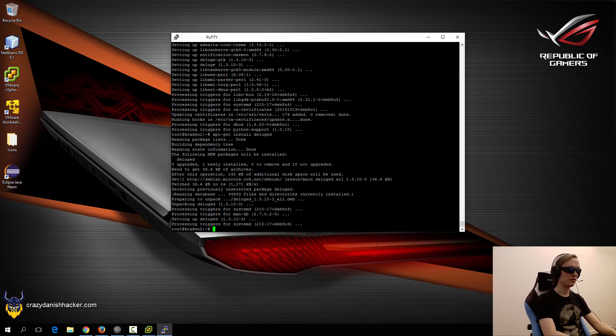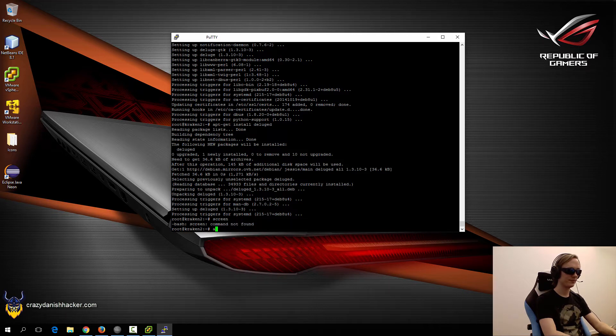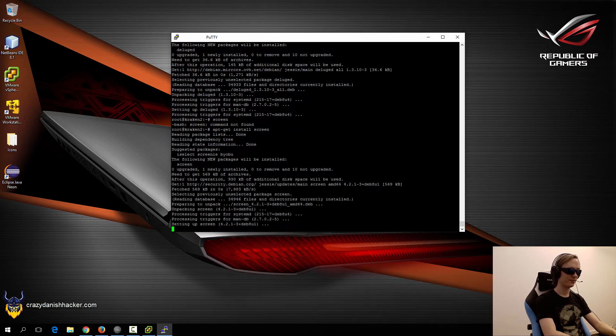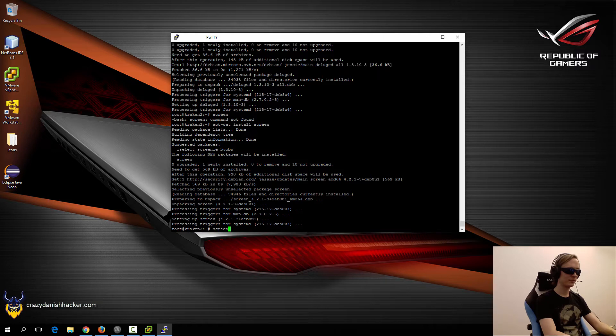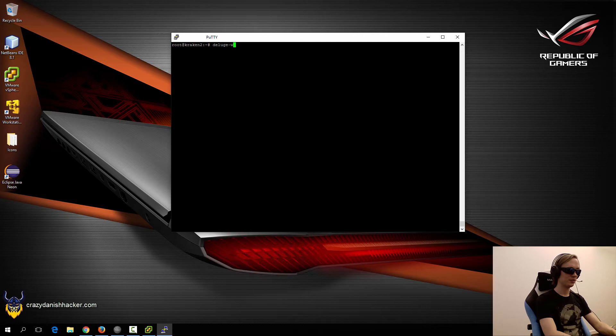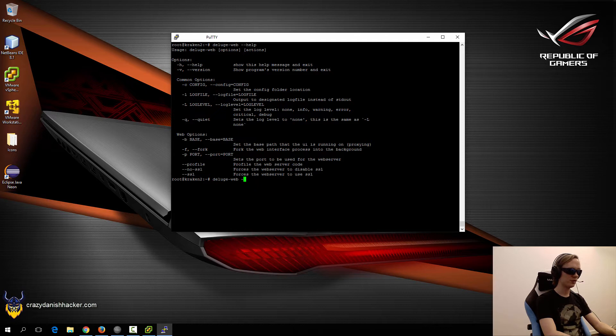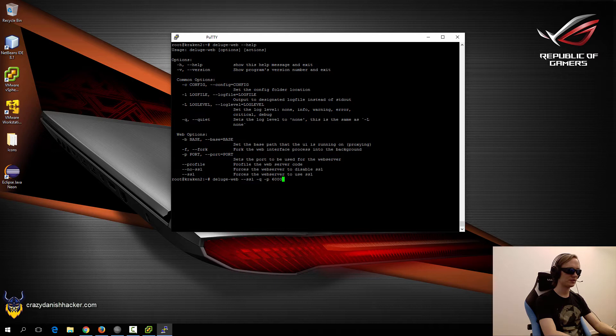Now we should be ready to run our web interface. In order to do that, we will run DelugeWeb, but first we will install screen as well. Just click enter twice. DelugeWeb. And let's look at the help options. You want to use SSL, and we want to be quiet. That should be pretty much it. We can also specify another port, like port 6000.